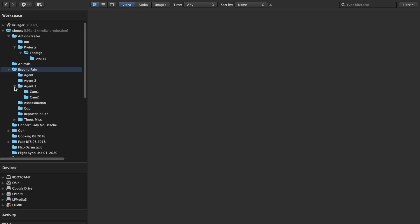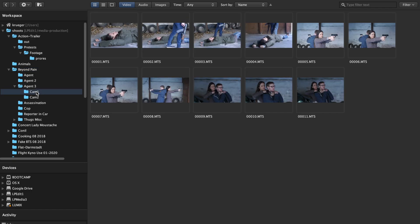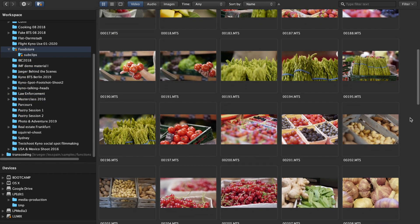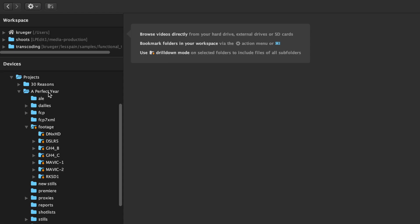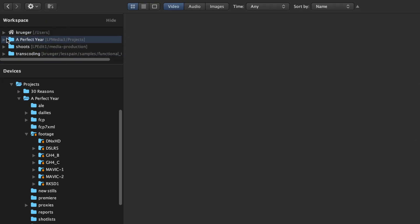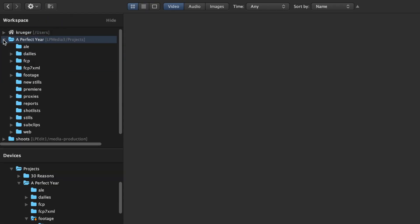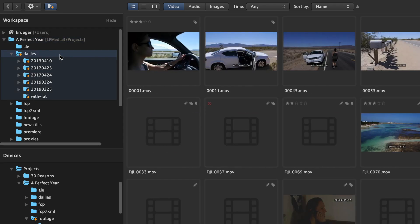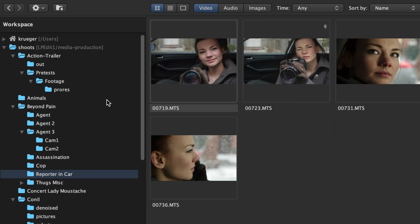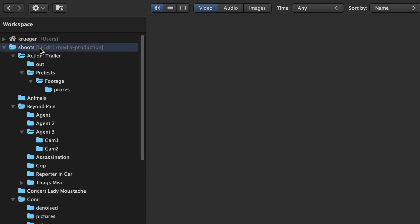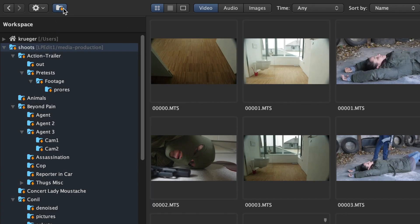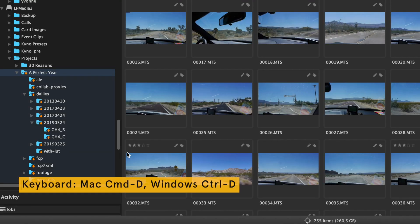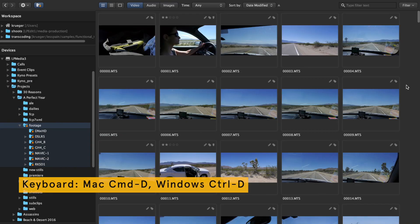Kyno shows you all video, audio, and image files on your drives in a simple browser-like user interface. You can register any folder in the workspace section for faster access, similar to bookmarks in a web browser. The drill down function is activated through the drill down button, the context menu, or keyboard shortcut.